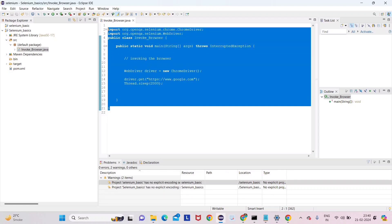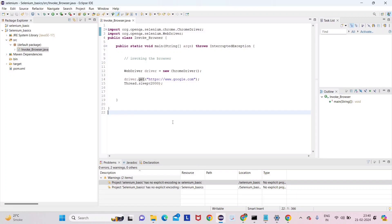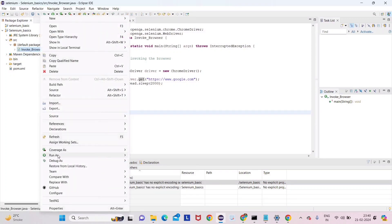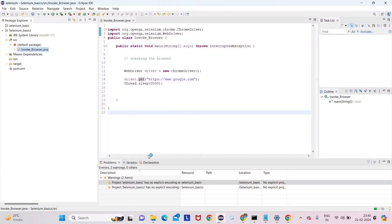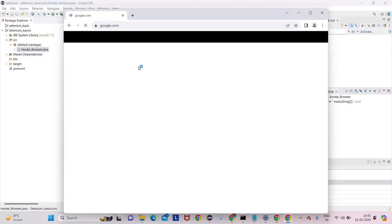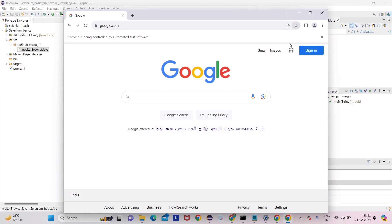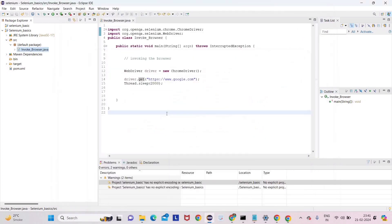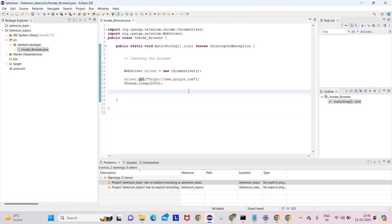Hope you guys understand these things. We will discuss them more clearly in the next lecture. Let me run it again — right-click, Run As, Java Application. You can see Google Chrome has opened. This is it for this video. We will see what we can do further in another lecture. Happy learning and bye-bye!